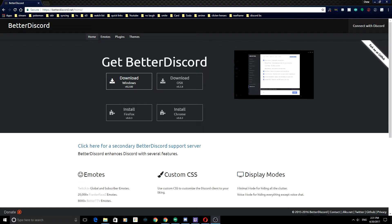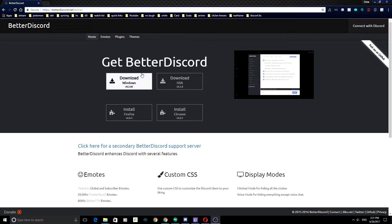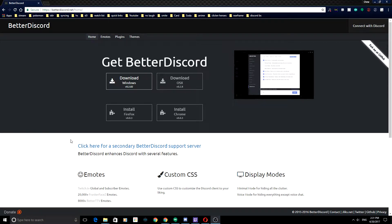After it says it's done installing and stuff inside of your Discord, because it literally will pop up inside your Discord saying installing and all of that stuff, once that is done, I want you to now exit.